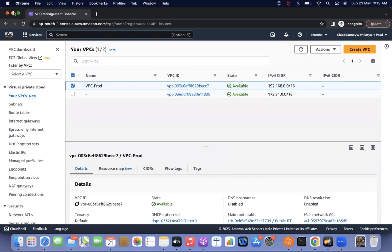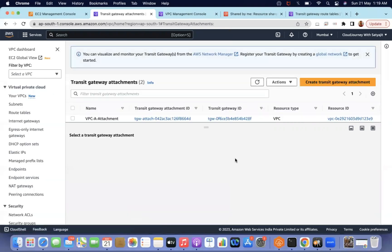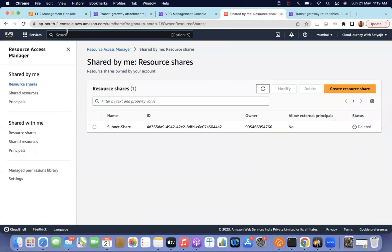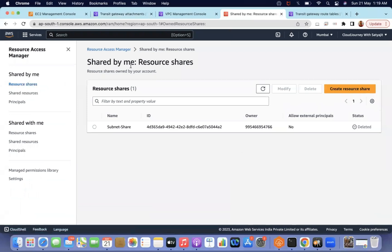To share resources between different accounts using RAM, both accounts should be part of AWS Organizations. So I enabled AWS Organizations. You can go to AWS Organizations and click 'Add an AWS account' or invite an account. Once you click invite and type the account ID, you can send an invitation.